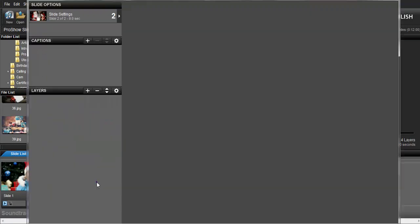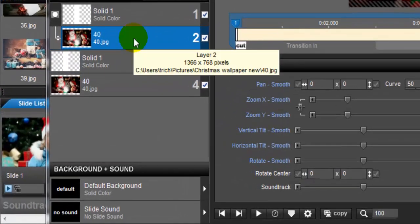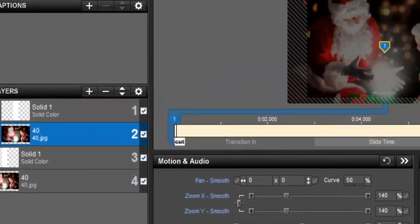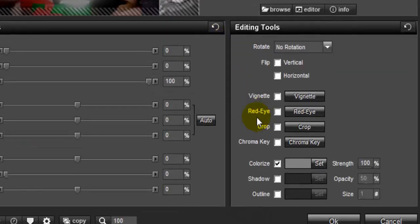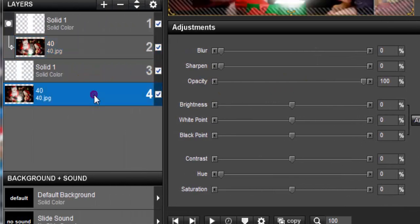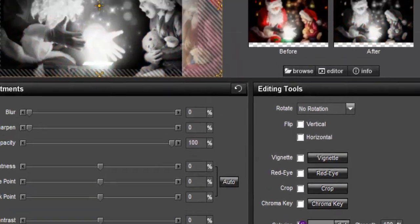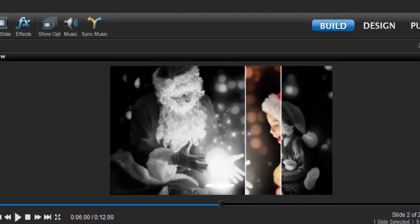If you want to change the image effect between the line mask — so that the image is gray and the line has color — you can do that. Go to the second layer, go to Adjustment, and uncheck Colorize. Then go to the first layer and click Colorize. Now we have a new effect on our layer mask.